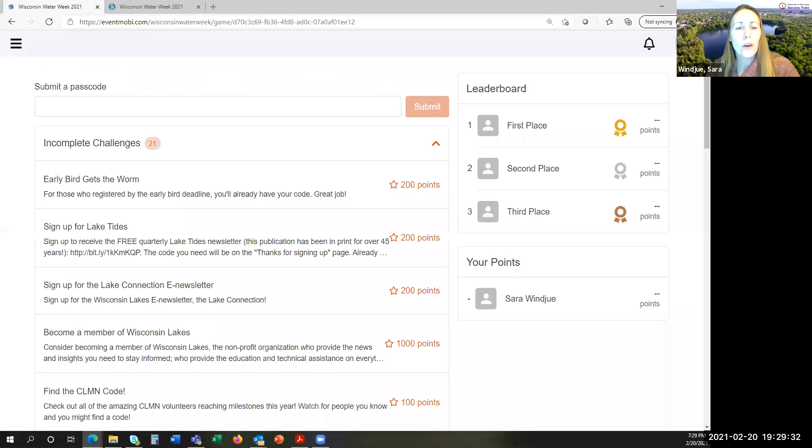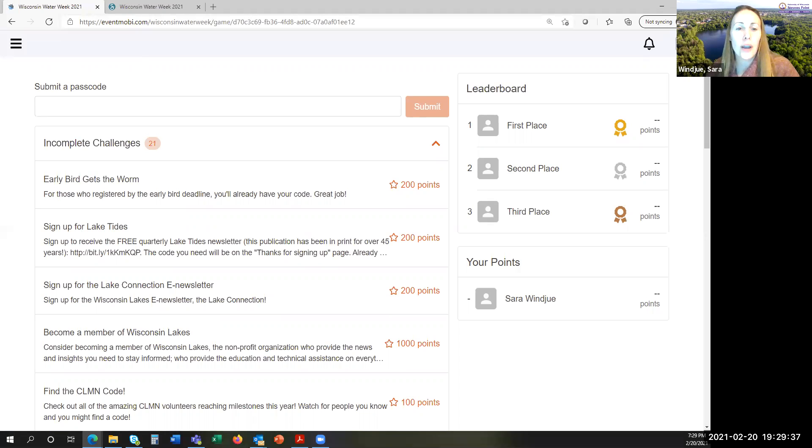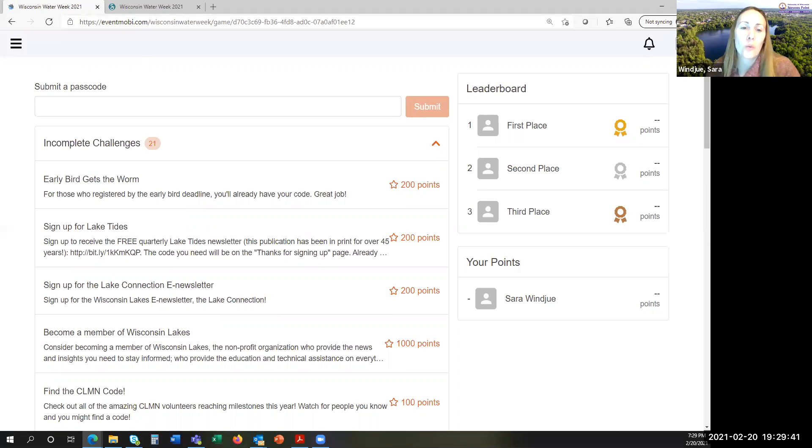The Water Week Challenges will help you experience all that the event has to offer, as well as interact with each other and with our generous sponsors, while competing with hundreds of other water stakeholders for prizes. Are you competitive?